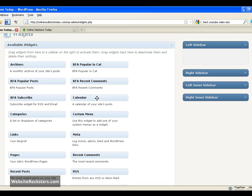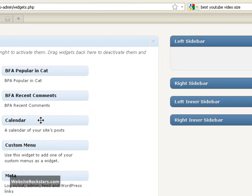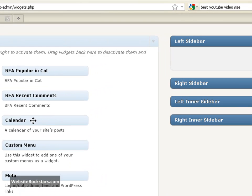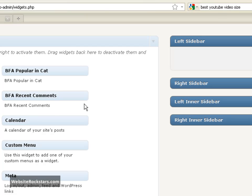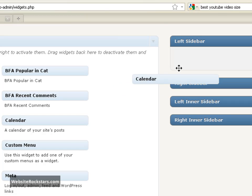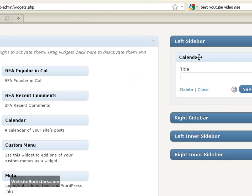Okay, so if you put your cursor over the blue bar here, you're going to get this four pointed arrow. That shows you that you can click and drag this bar. So I want you to left click and hold down and just drag calendar into the left sidebar.